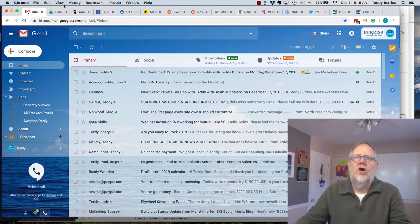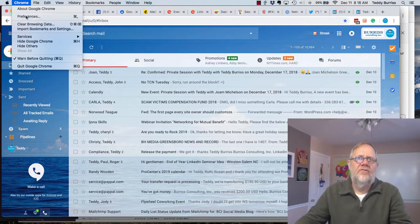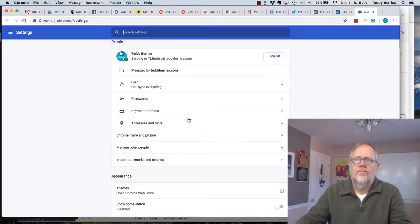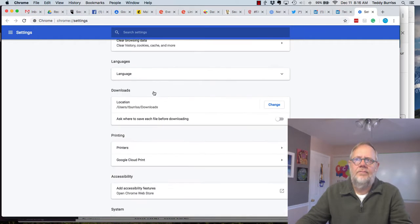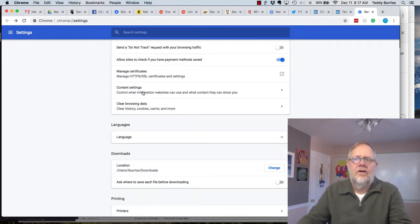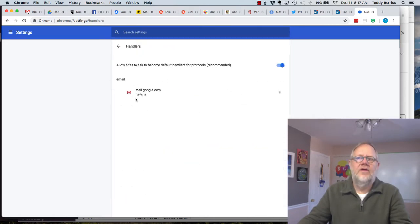Now if you go back to Settings, Preferences, scroll to the bottom, go to Advanced, click on Content Settings, go to Handlers, and now you'll see Mail.Google default.